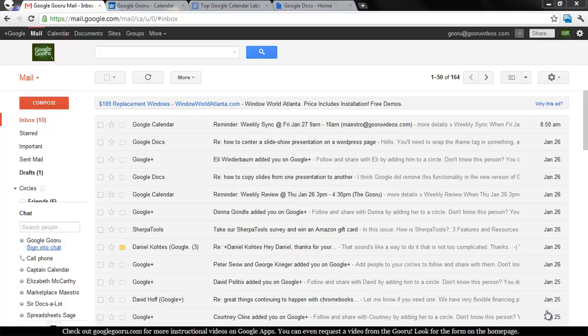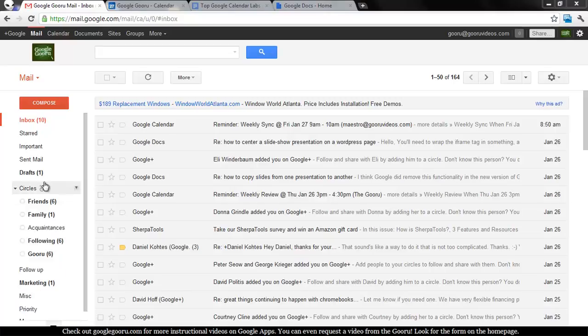I just wanted to chime in on a new feature in Gmail that was released about a month ago. It took a while to show up in our account, though, and that's circles in Gmail. If you've been using Google+, you should be familiar with what circles are.